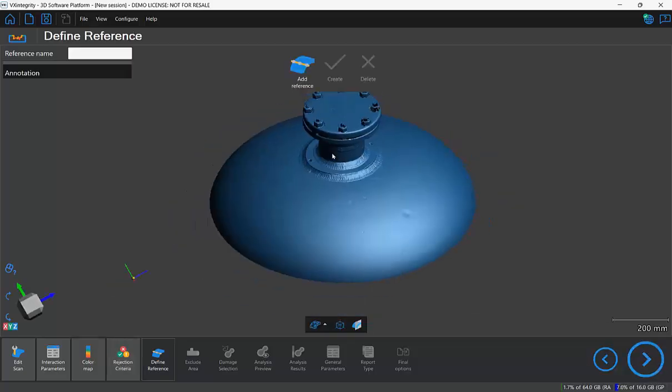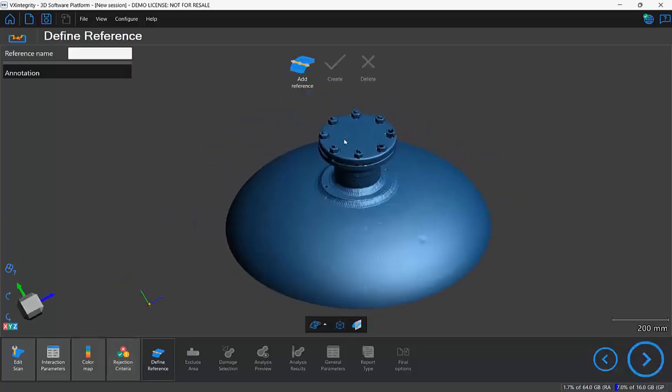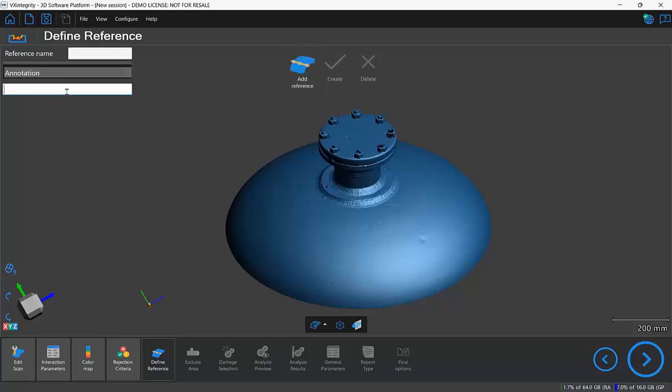In this step it's optional, but if you want to you can add a reference line or even an annotation. So I'll go ahead and add something such as north side and anchor it to the top here.